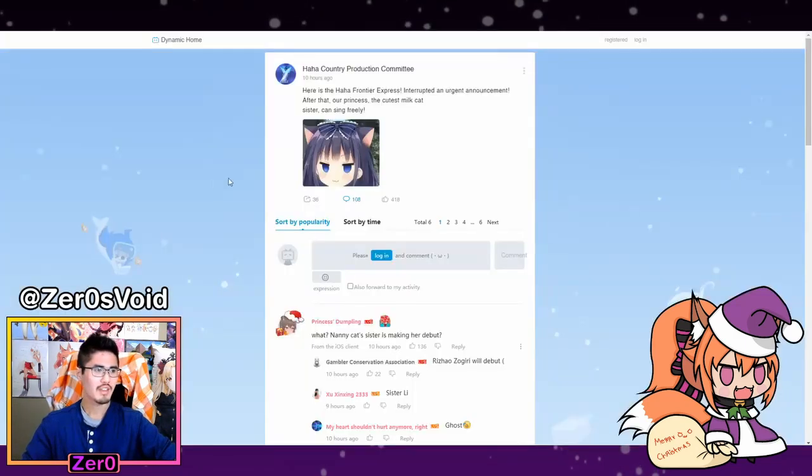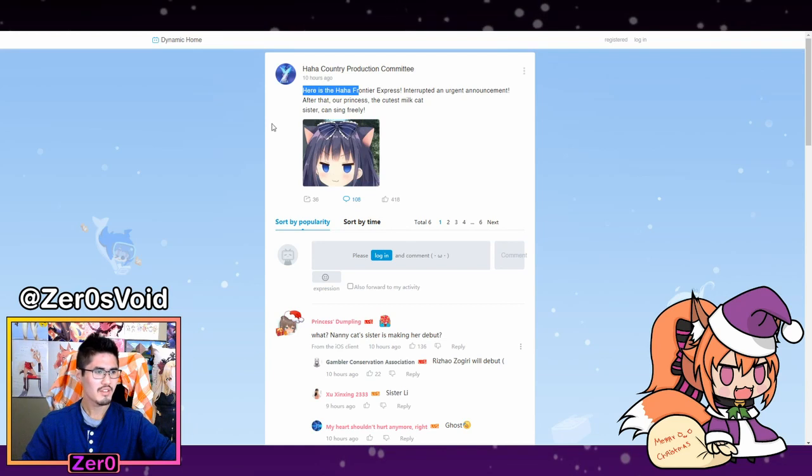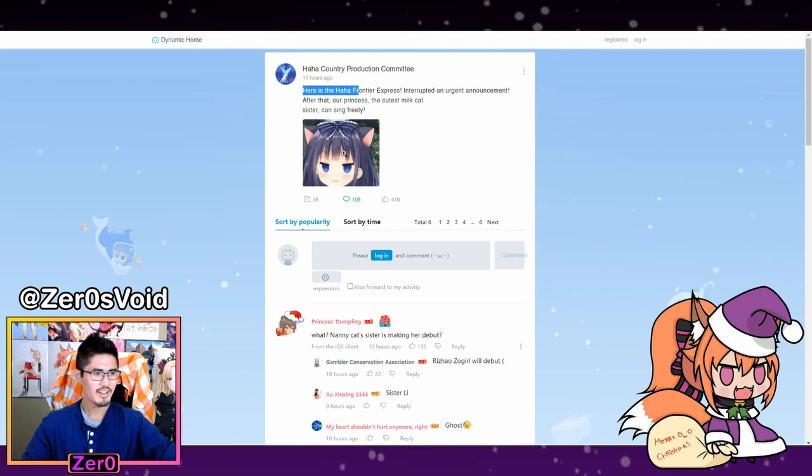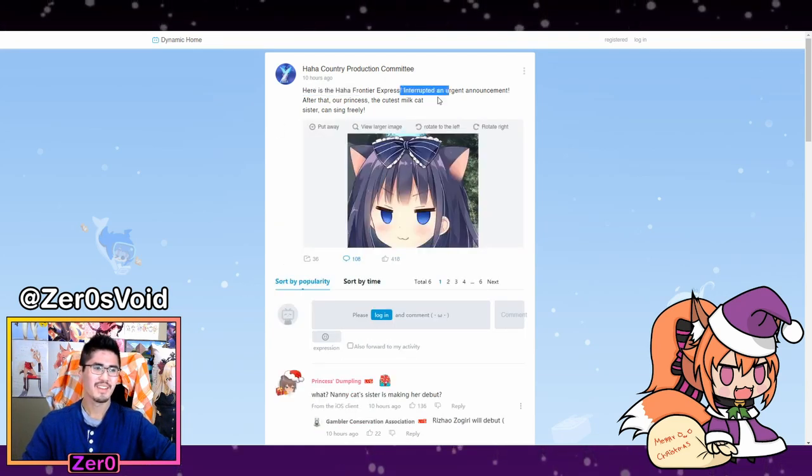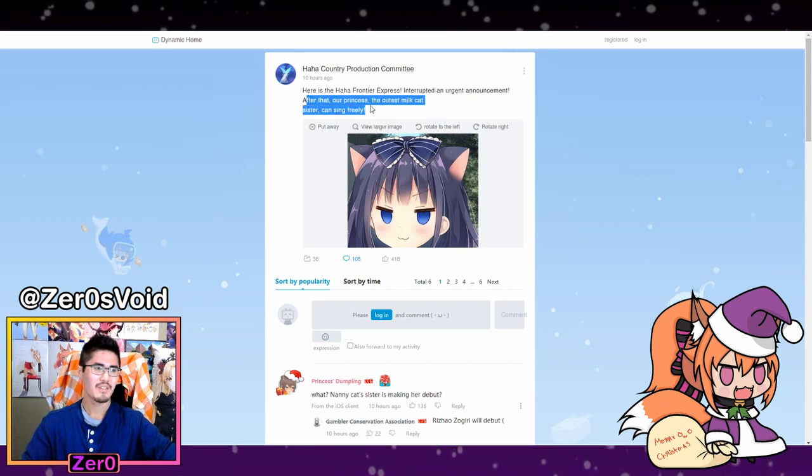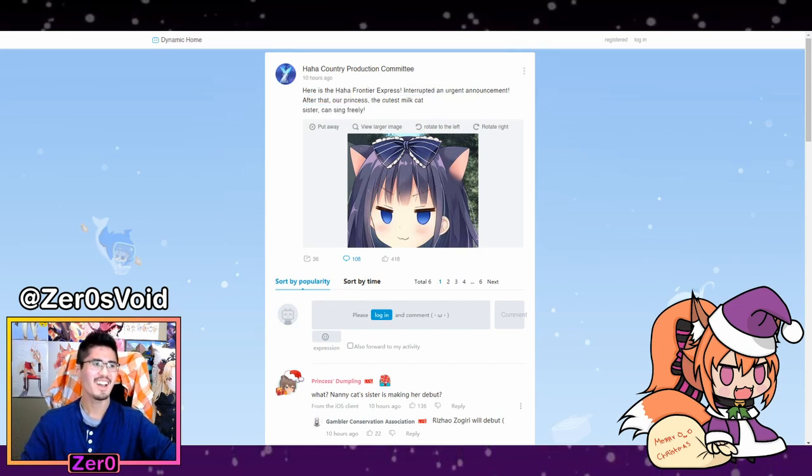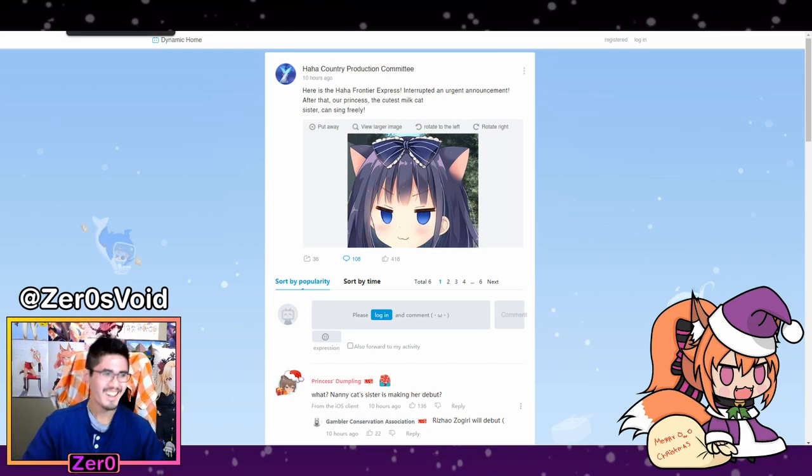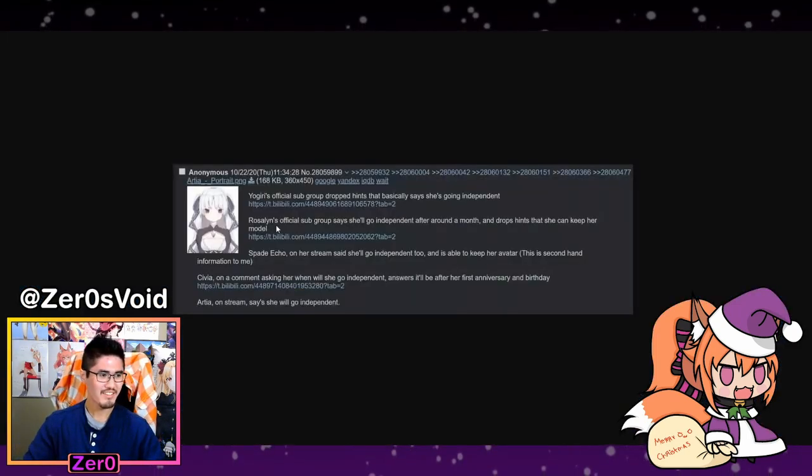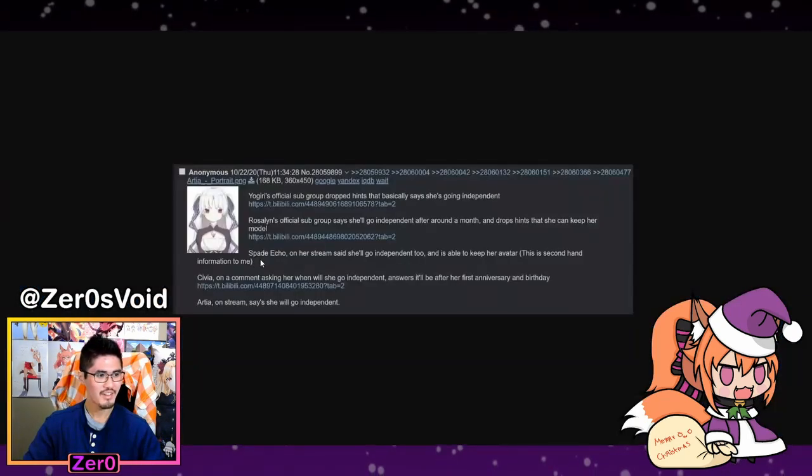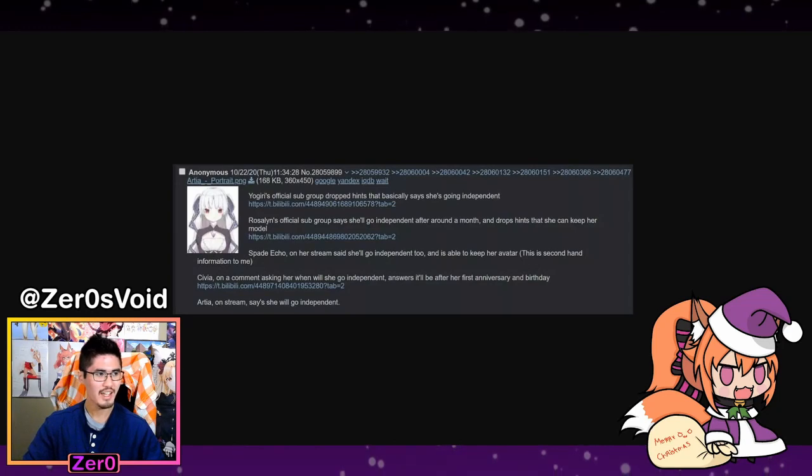We have those links here. The first one is to Yugiri's subgroup - they're dropping hints that basically she's going independent. We see that here... wait, that's not Yugiri, but that's a photo. I'm wrong about that. Did I post the wrong link? I may have.